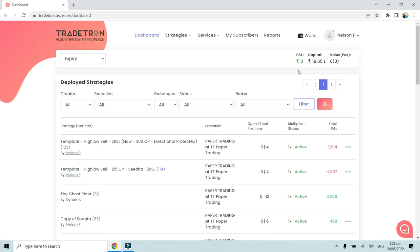In this video we will discuss the All Deployed page and its features that are available for users who want to share their strategy with their friends, network, or even their clients. We will see what kind of features are available on that page that will be useful for you in order to monitor the positions of your clients as well as your friends who have subscribed to your strategy.